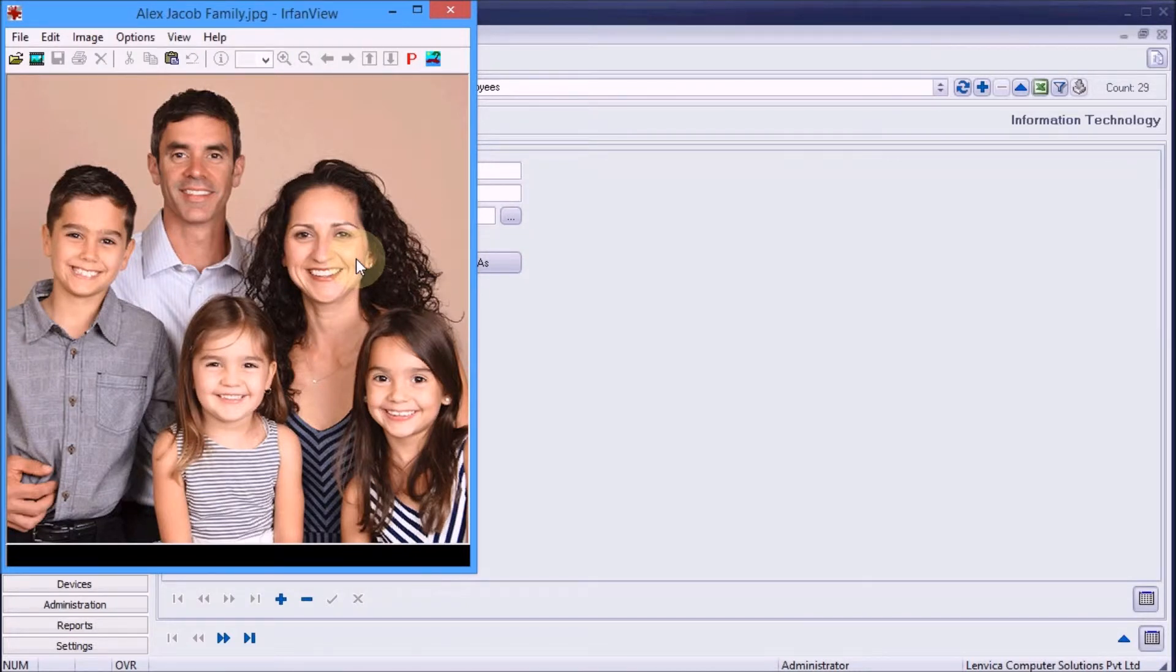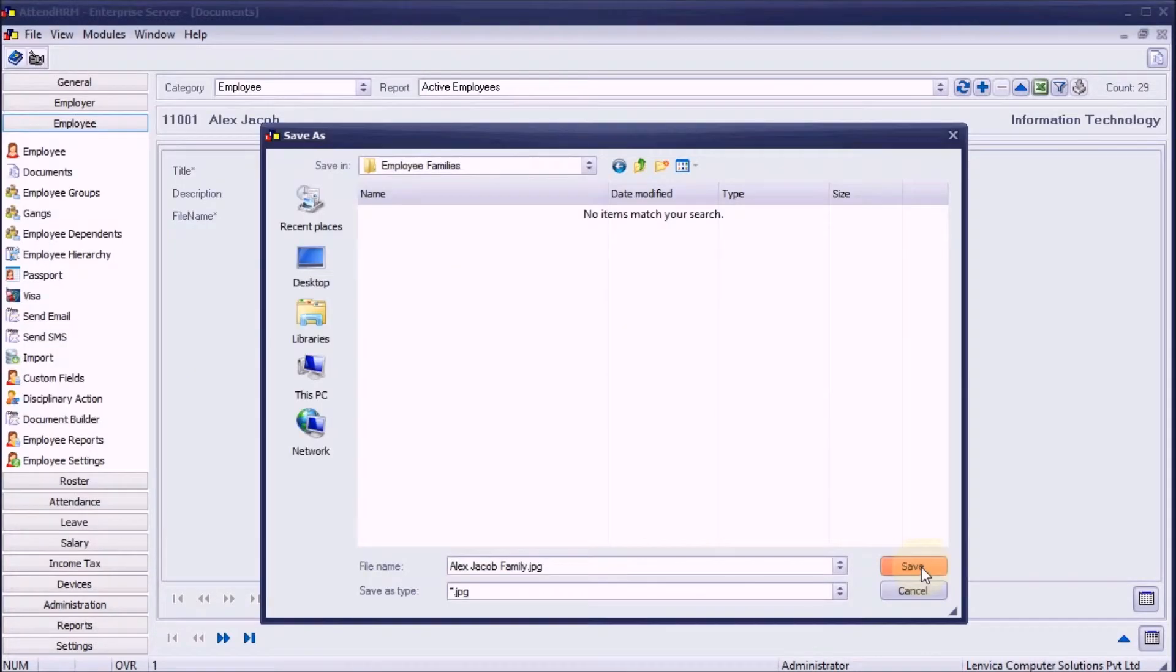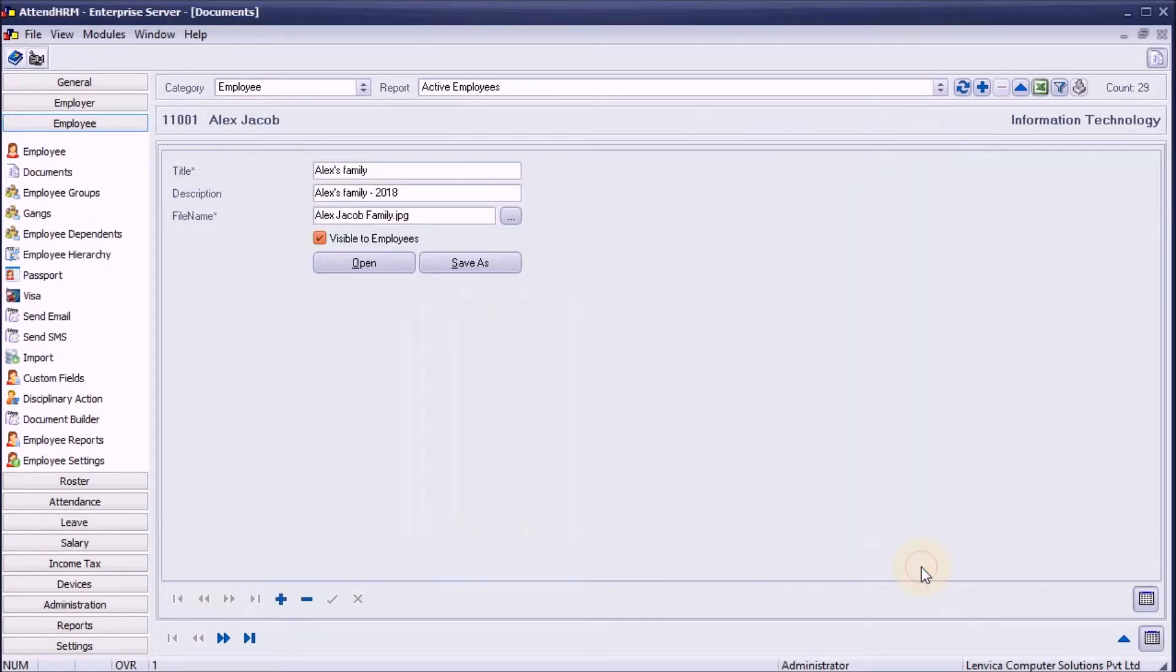To save it as a local file, use the save as option. Now, let me show you how the employee can access the file over the ESS module.